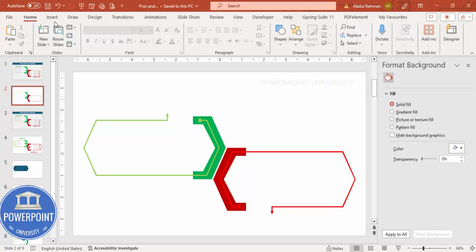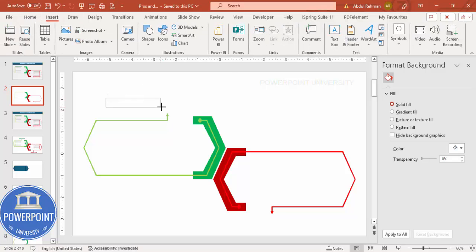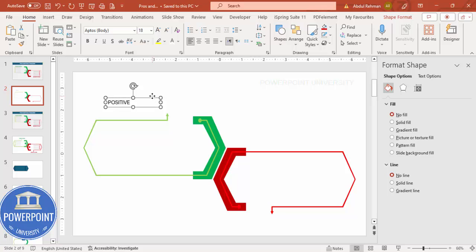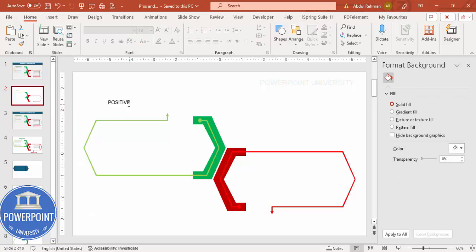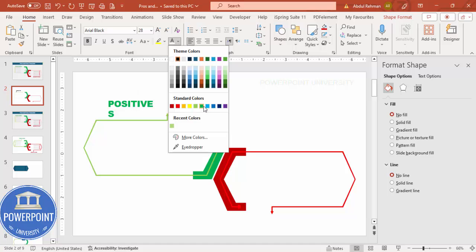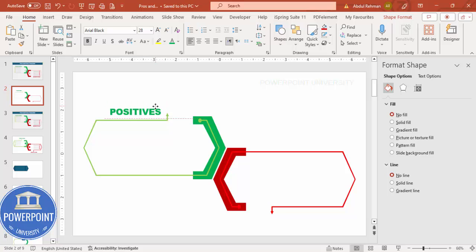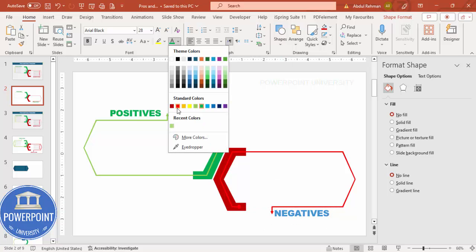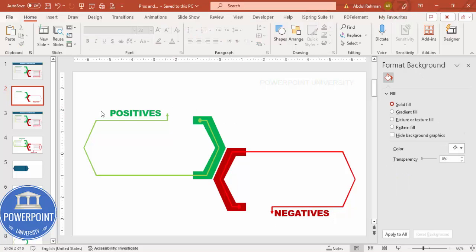Now add text labels. Insert a text box and type 'Positives' for the positive side, using the font Arial Black — increase size and make it bold — and give it green color. Press Ctrl+D to duplicate, bring it to the negative side, change the text to 'Negatives', and change the color to red.